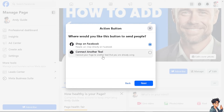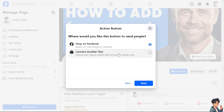After that, you have two options: Shop on Facebook, where people can shop directly on Facebook, or if you want to connect another tool, you can connect your Facebook Page to another tool that you are already using.